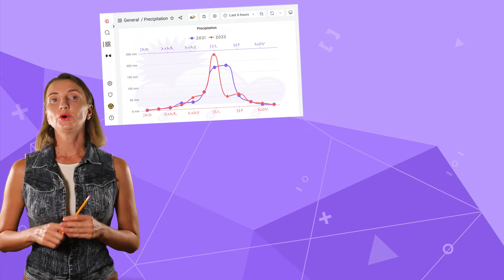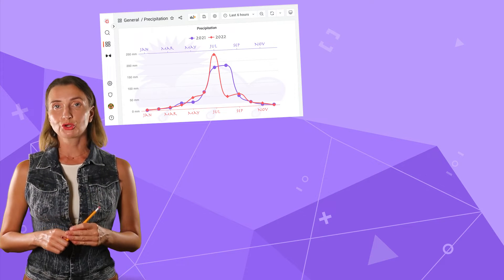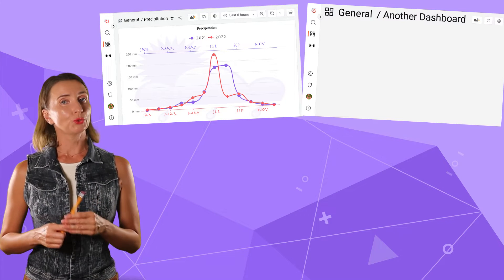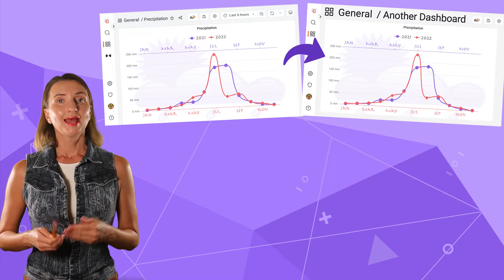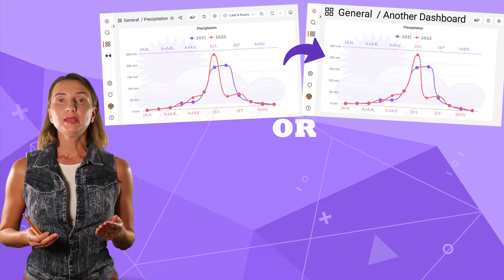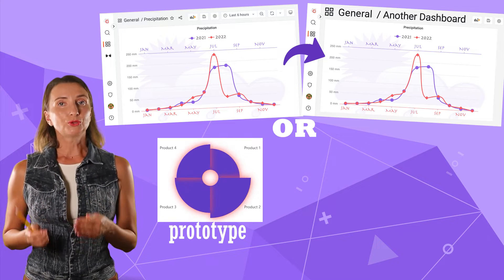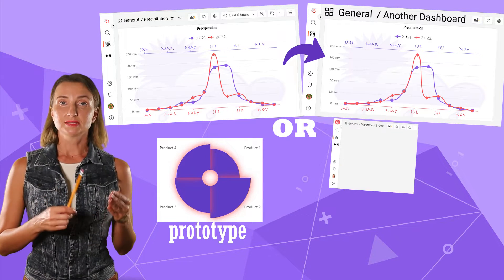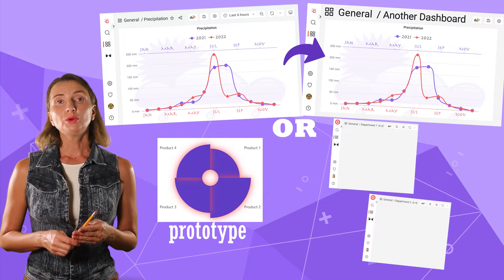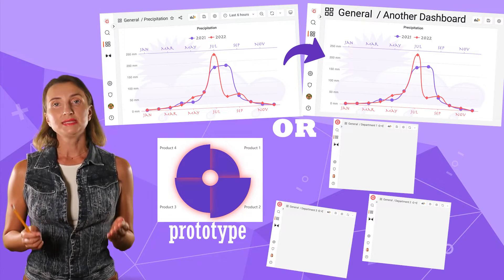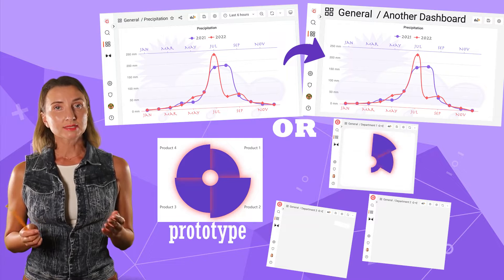Can a panel created on one dashboard be reused on another? Can I have a panel as a prototype? A prototype I can start with when creating many similar panels.